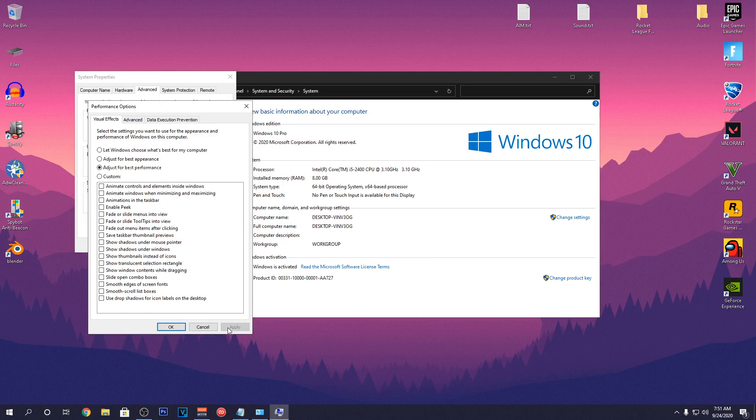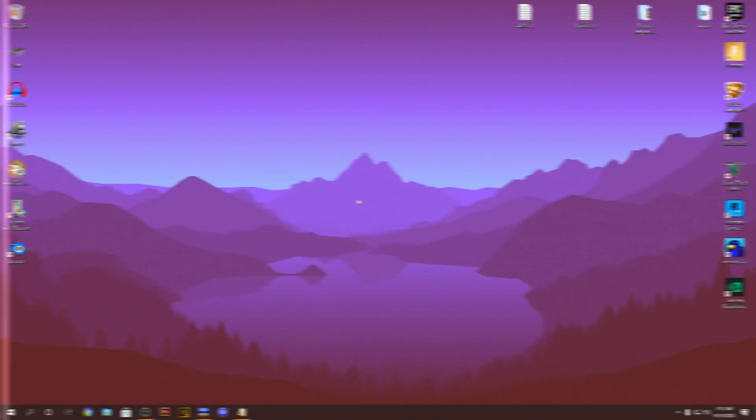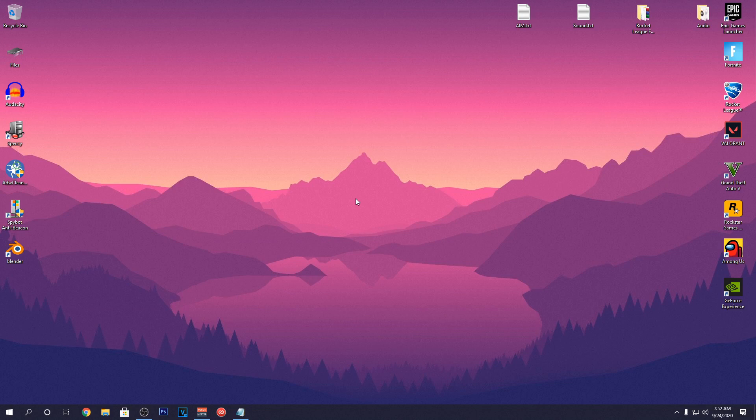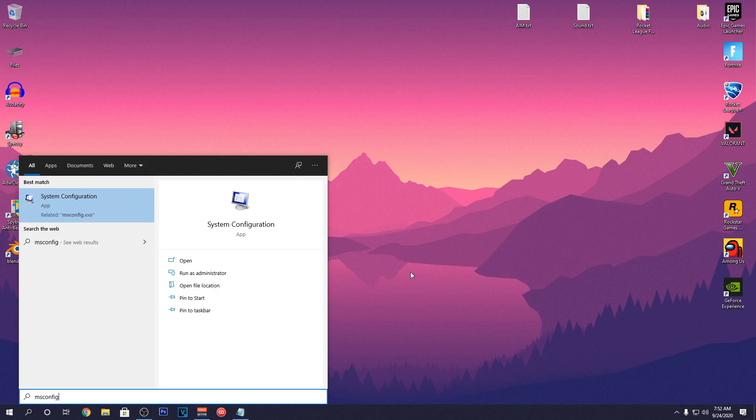But if you are not happy with the results, you can always go back to letting Windows choose what's best for your PC.